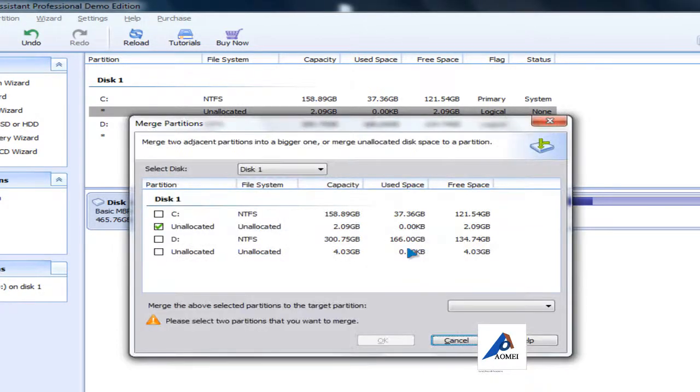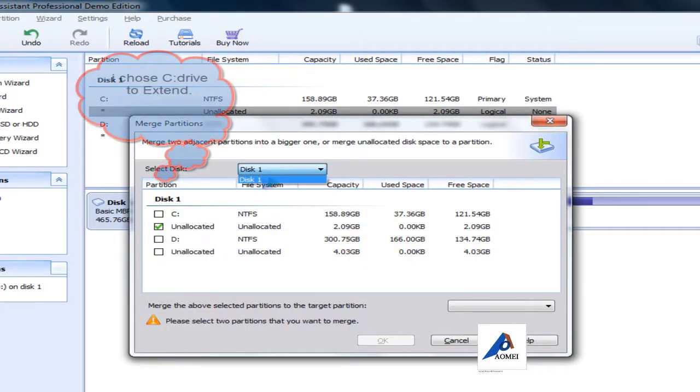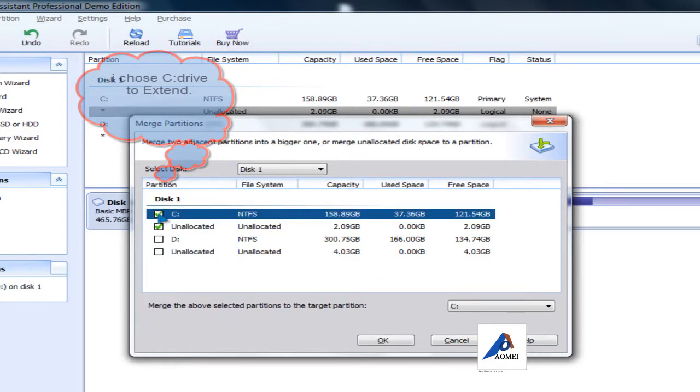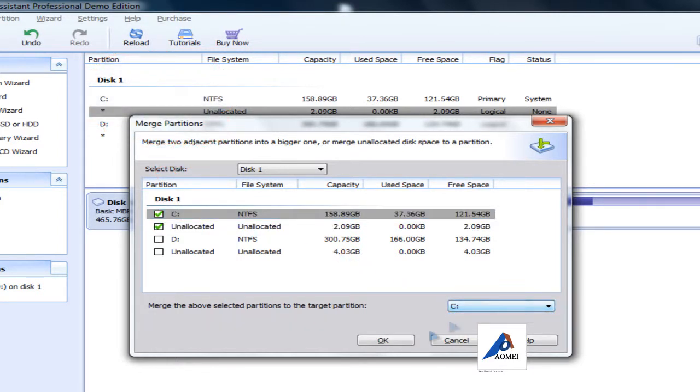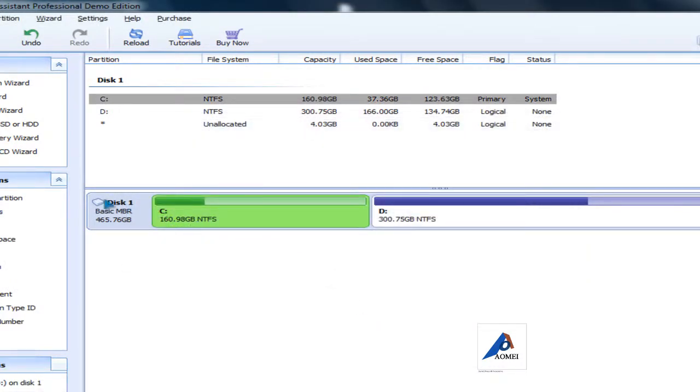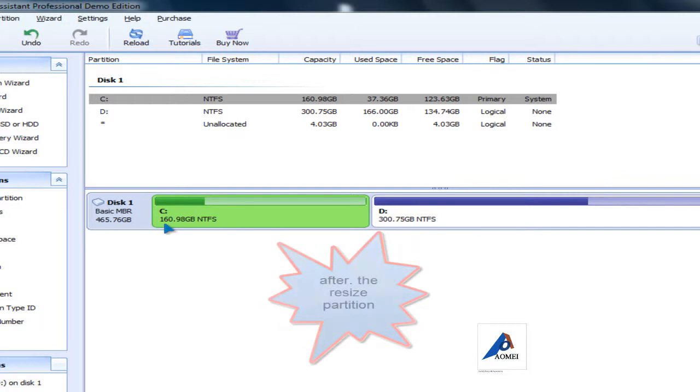When you do that, select the disk, click on the allocated space and C drive, and click OK. It's merged here. Now I've got C drive 116 gigabytes and D drive 300 gigabytes.